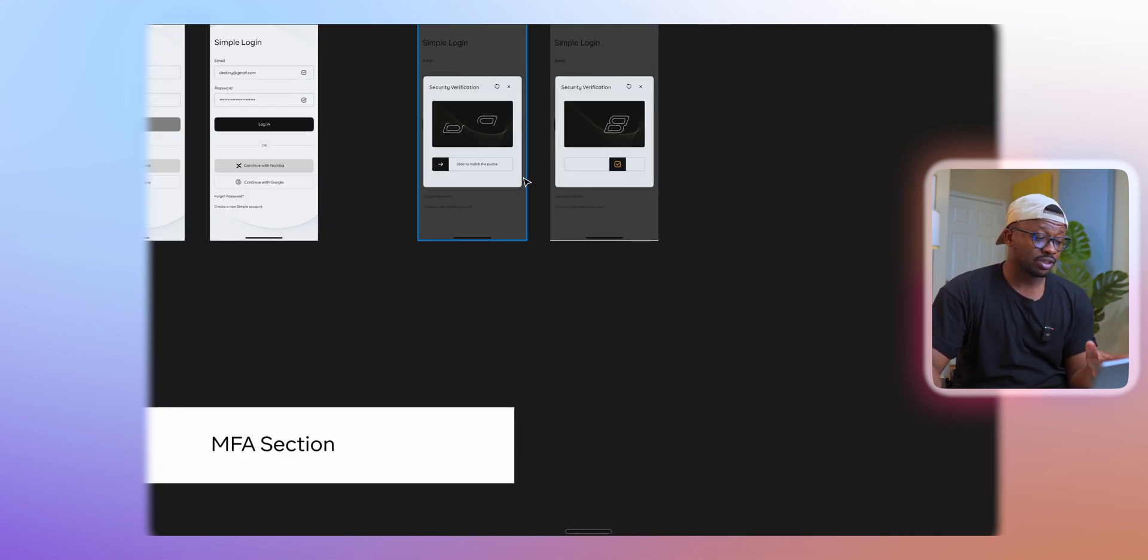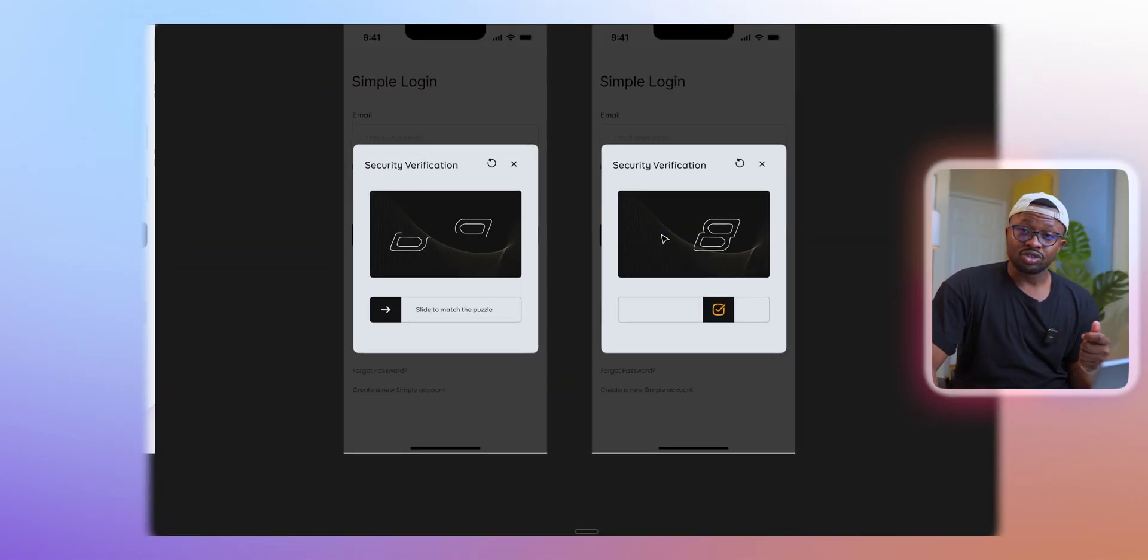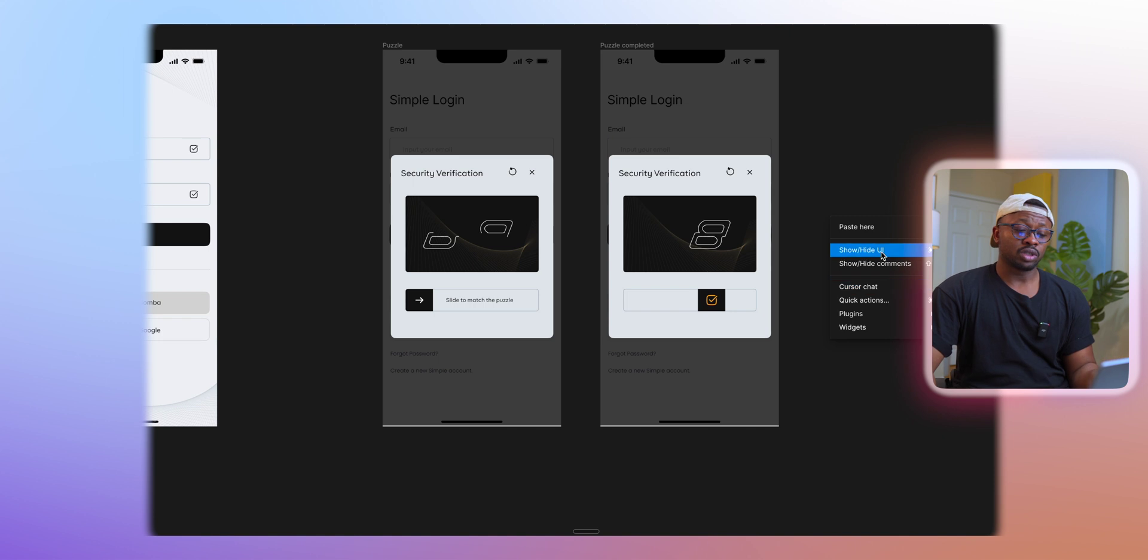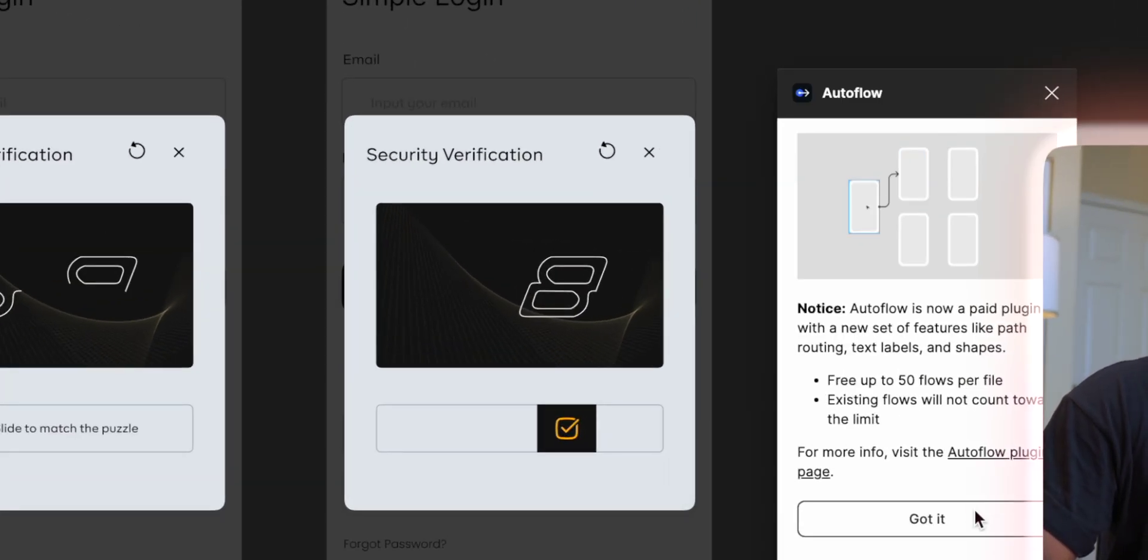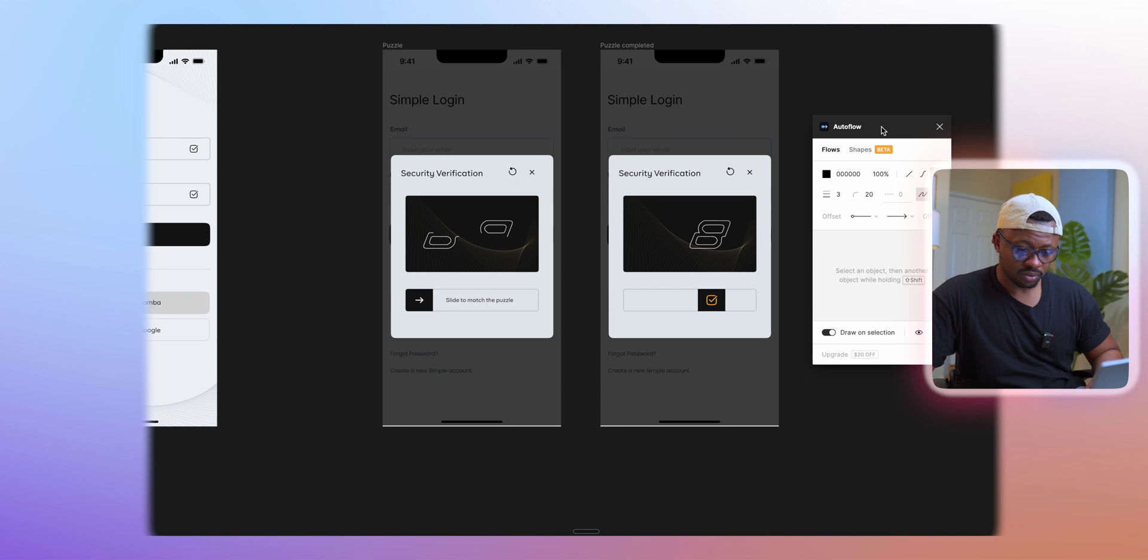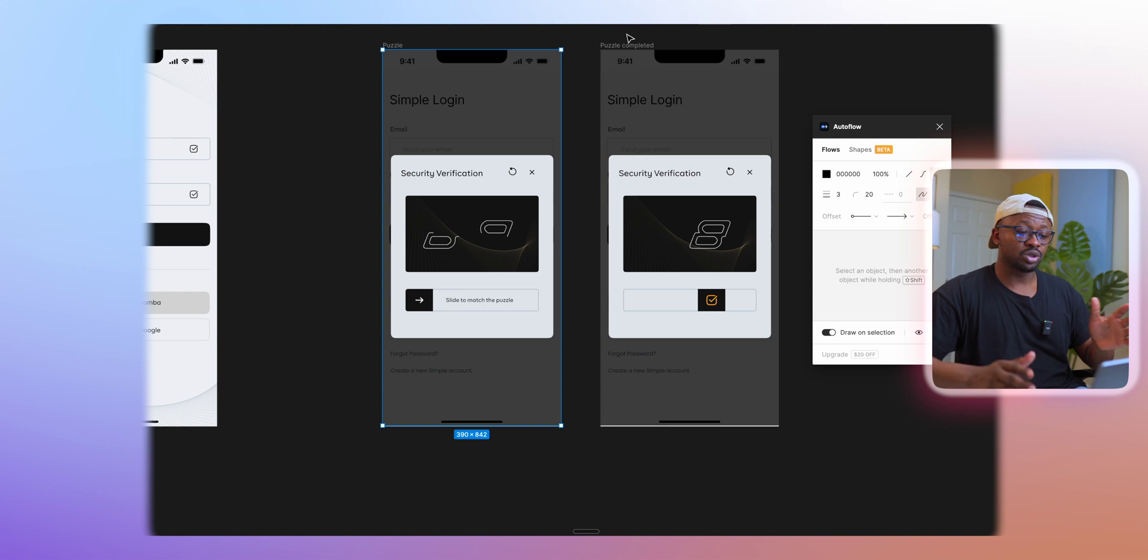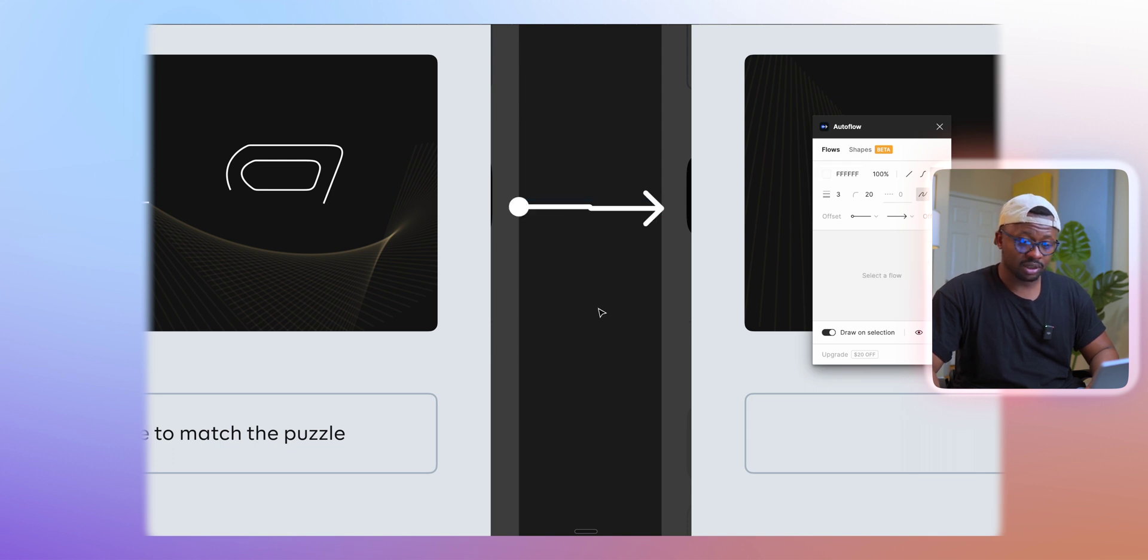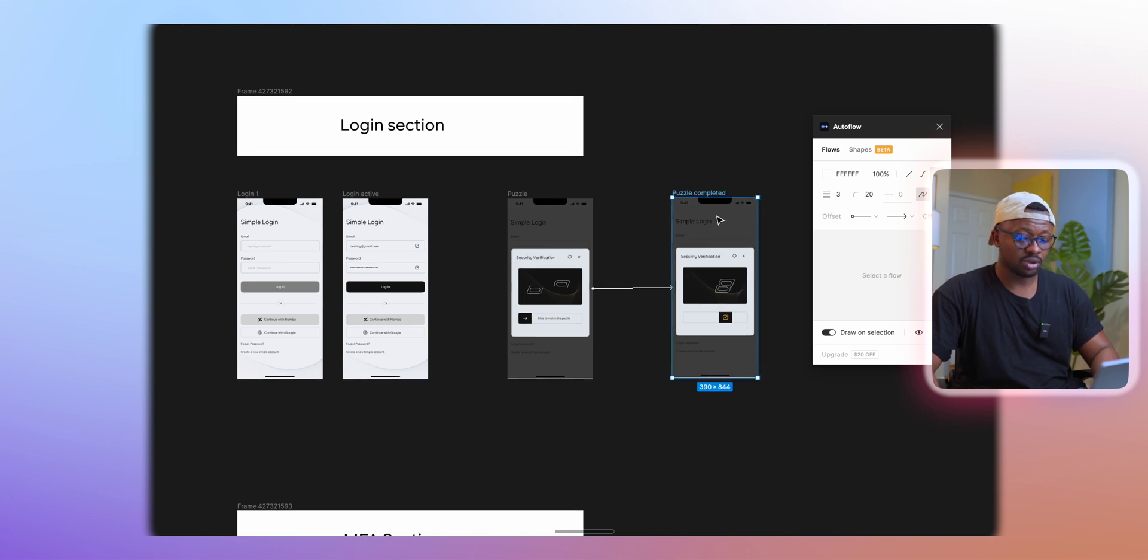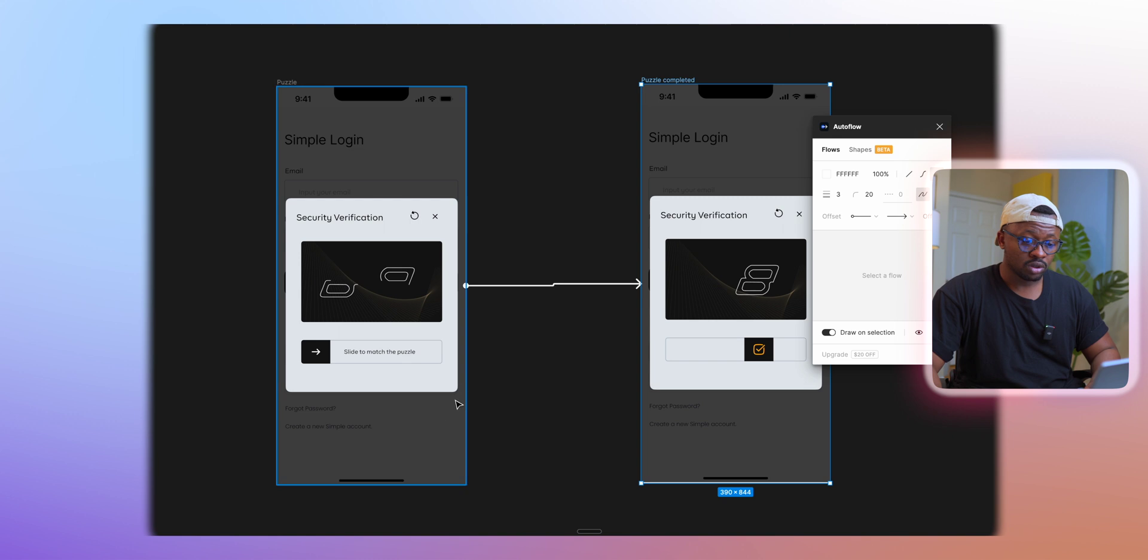Now I have these two sections and the second part of my job is basically done. What I'll need to do next is show the interaction lines between them. For example, I want when the user is trying to log in and slide in here, when they're able to match this shape together, then they are able to log in. There's a plugin I use called Auto Flow. I can click on auto flow and this helps me show the direction in which I want the flow to go.